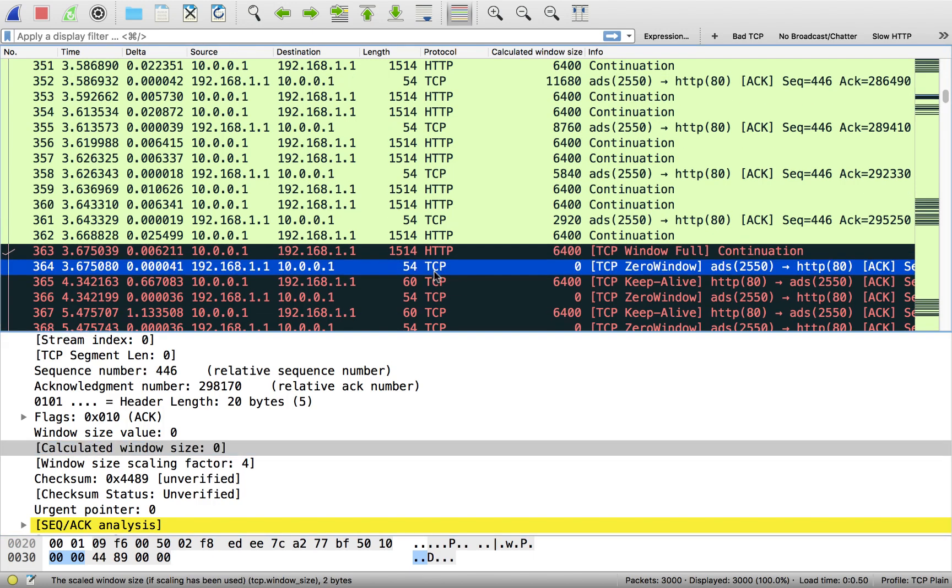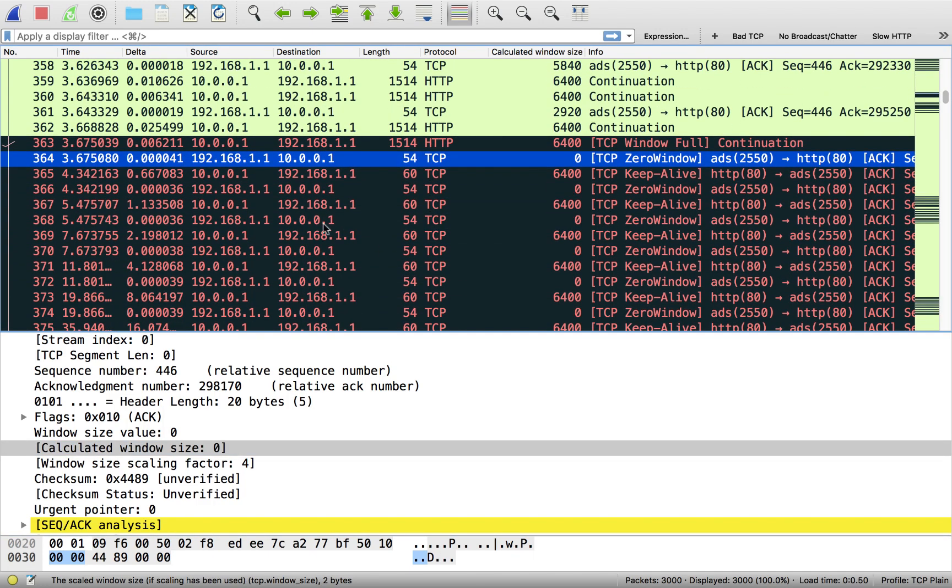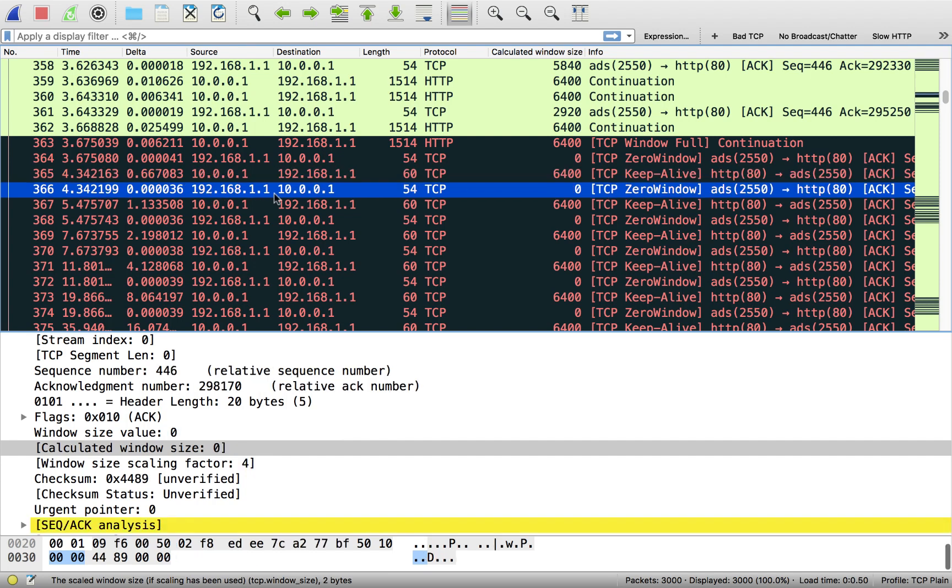So now an interesting thing occurs. The server can't send any more data. So what it's going to do is in a little bit of time, basically what the server does is it waits a little bit of time and it says, hey, are you still out there? Are we still talking? Do you still have a zero window? Client comes back, says, yep, I'm still zero. You can't send any more data to me.